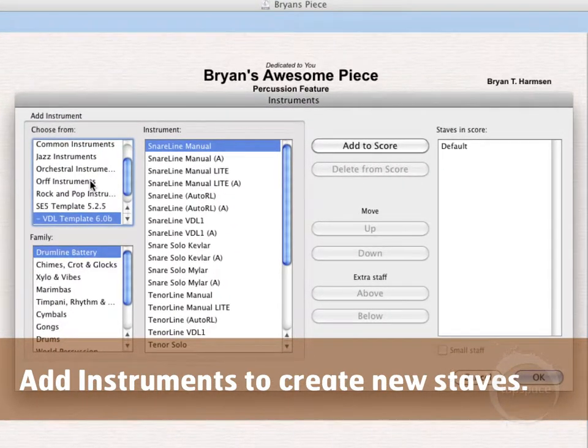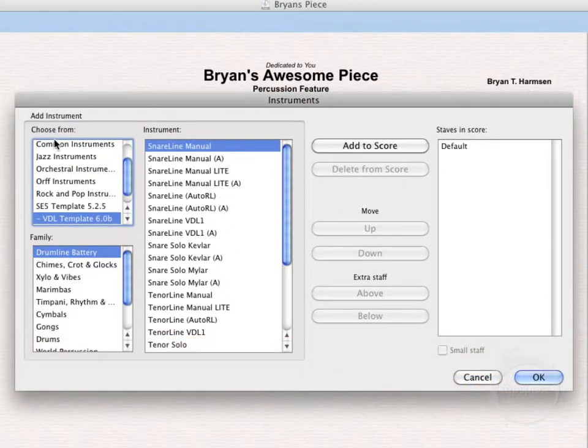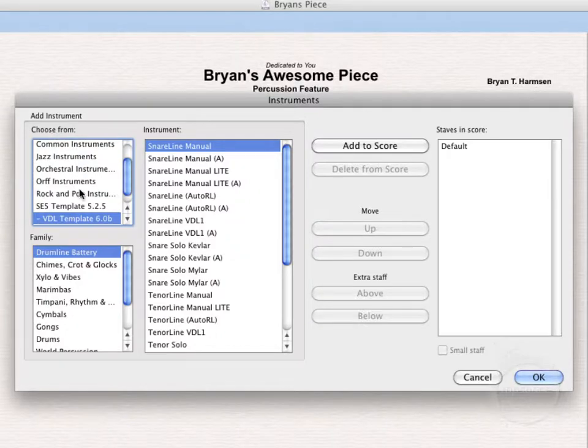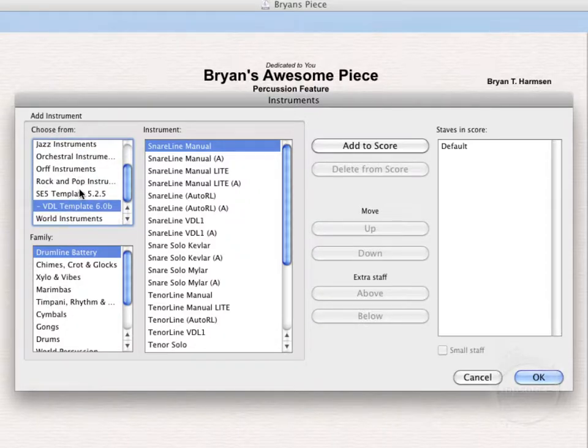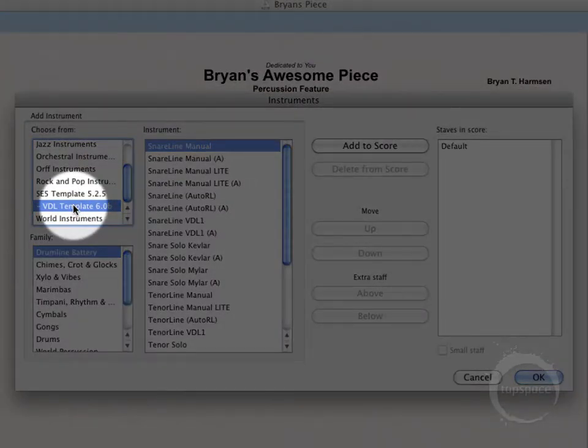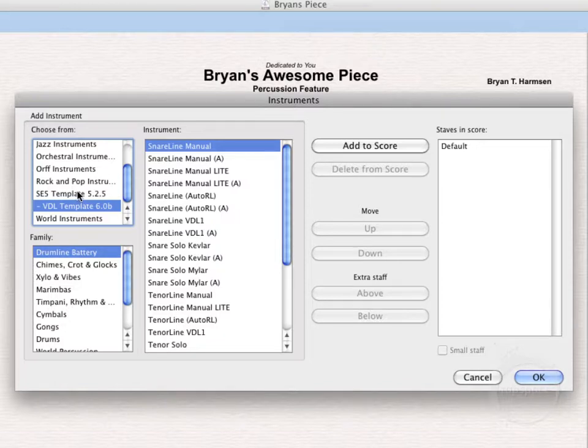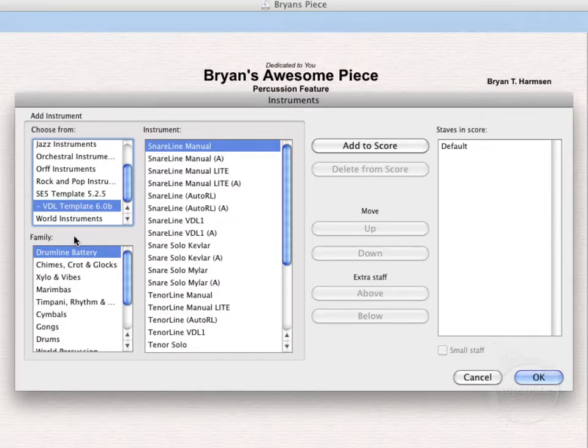Now if you're wanting to use the virtual drumline instruments in your score, you'll need to come over here to choose from and choose the VDL template 6.0b or whichever version of the template you're using. Don't get that confused. The SE5 template, those are the actual sounds that are built into Sibelius. So we'll actually want to choose from the VDL template 6.0b.